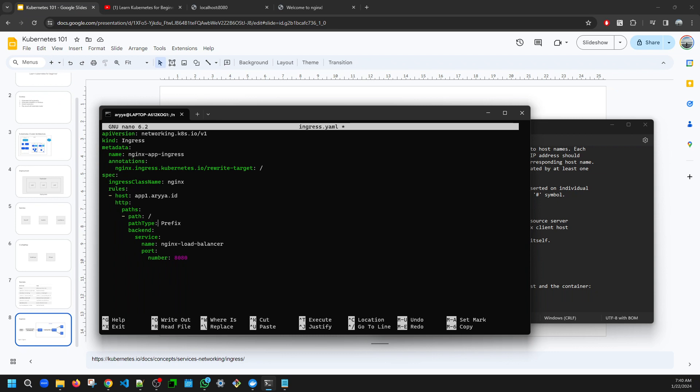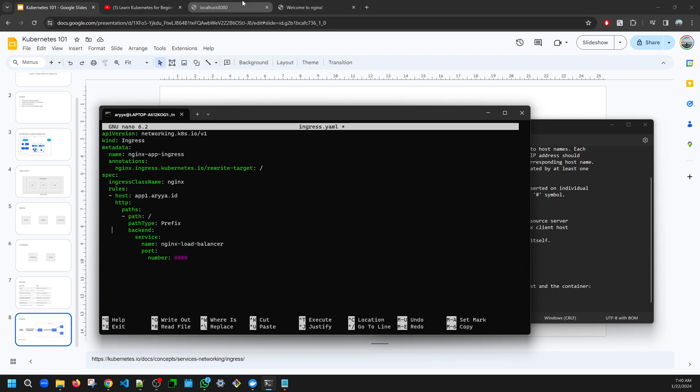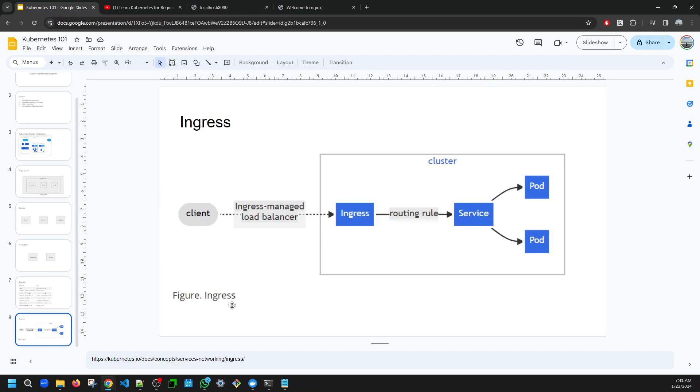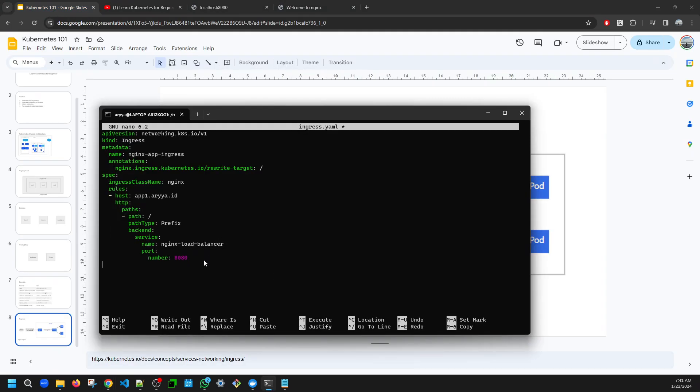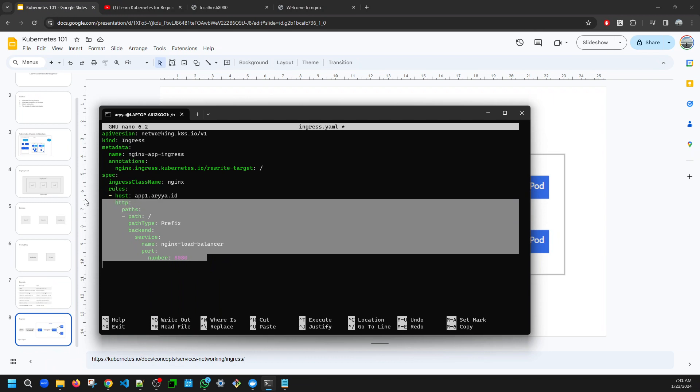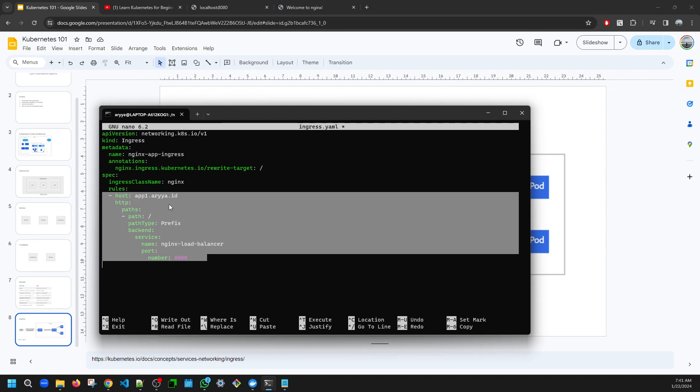So whenever I access app1.area.id, what I can expect is I will get this kind of response. And then if you want to put another rule, let's say I have the second app, then we can put something like this.